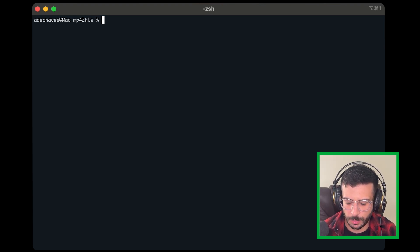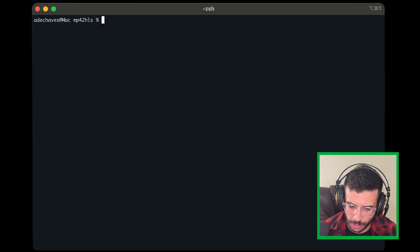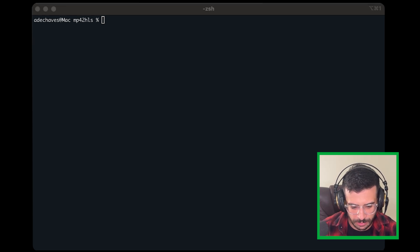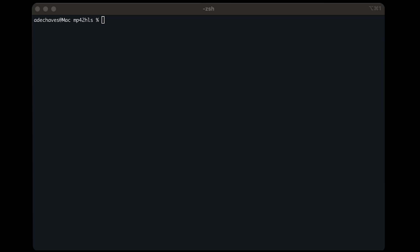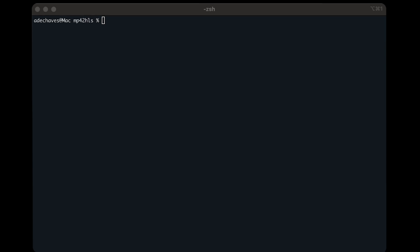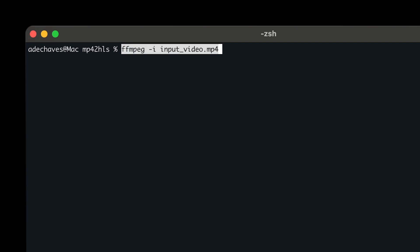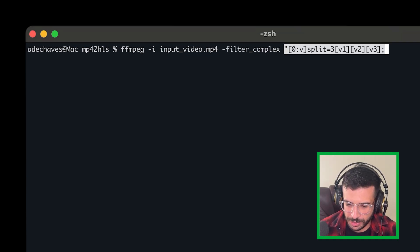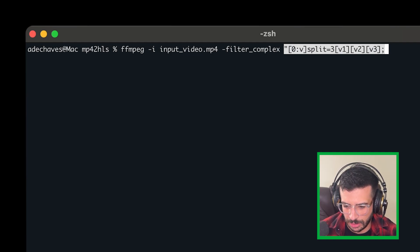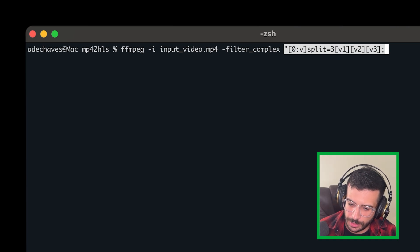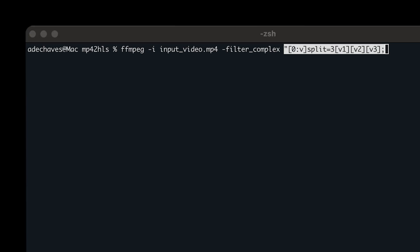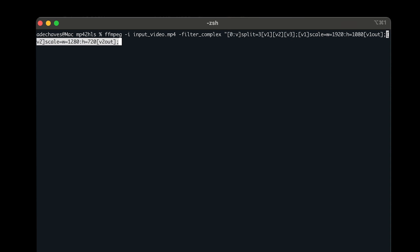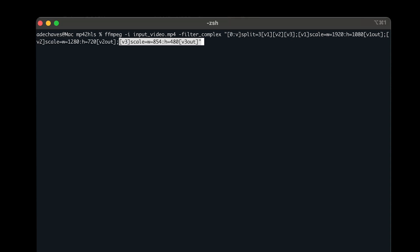This one includes three renditions. We're going to encode the input video into three versions at 1080, 720, and 480p. This allows the player to alternate between each one depending on the user's network connection, so you get all the benefits of HLS. We use ffmpeg -i with our input video, then a complex filter. The first stream — index 0 video — is split into three: v1 at 1920x1080, v2 at 1280x720, and v3 at 480p.